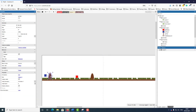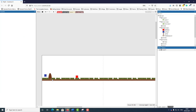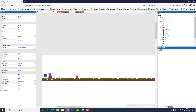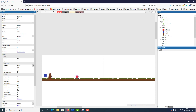I also created a couple of sprites — three different sprites. This is my player, this is an obstacle that my player will hide behind, and this is the enemy.